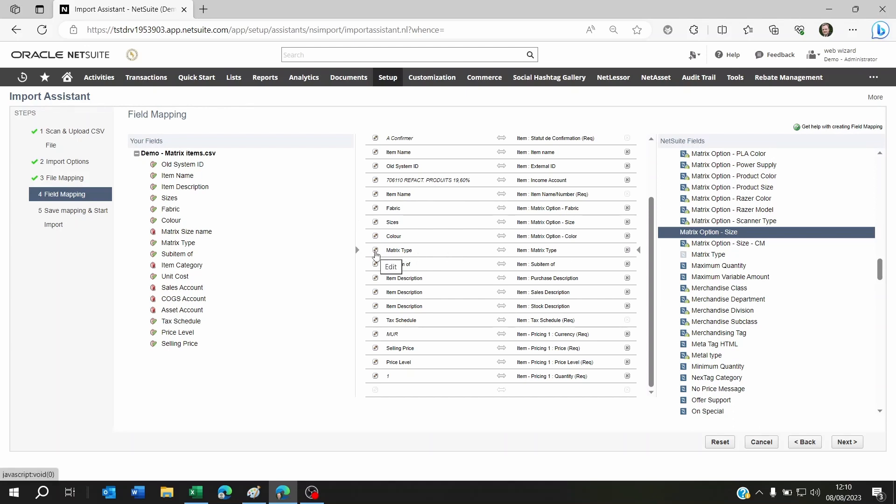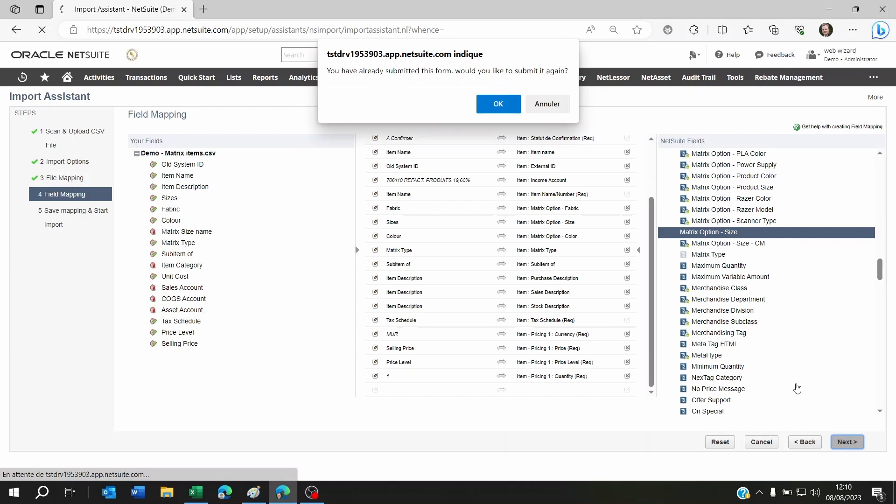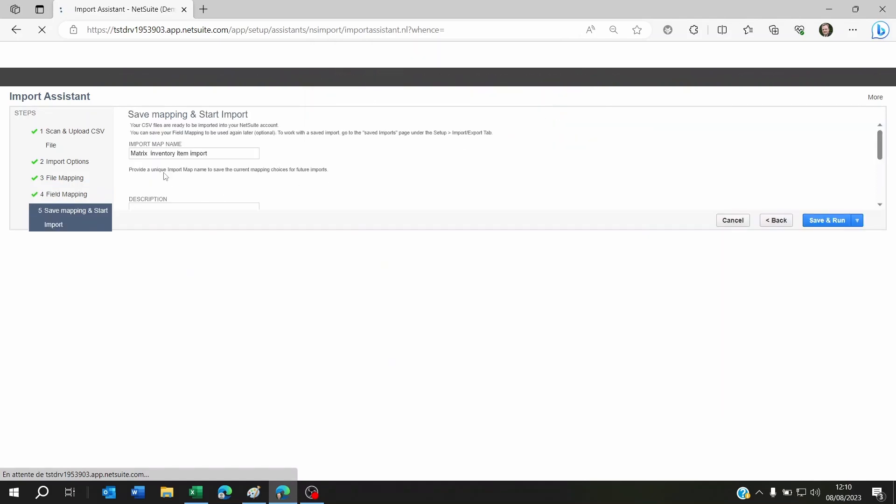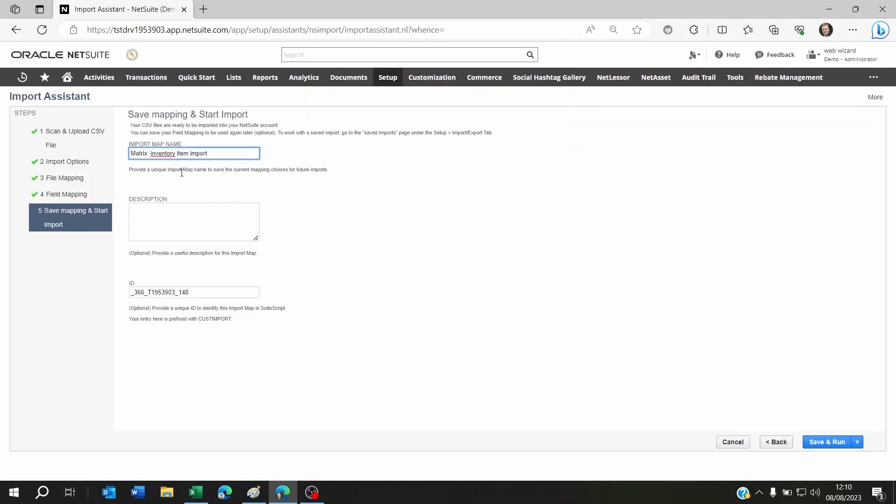Don't forget there's also the matrix type, which is going to be parent or child, and then sub item of that I already mentioned by showing you the Excel document. You click on next, and then you're going to be able to name this import and then save and run it.